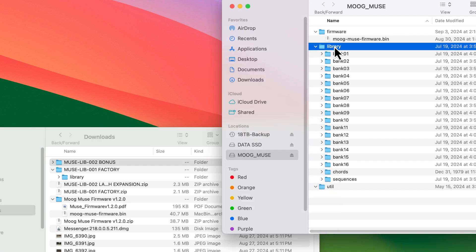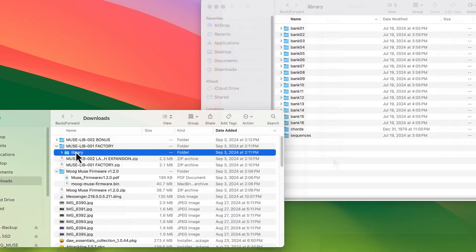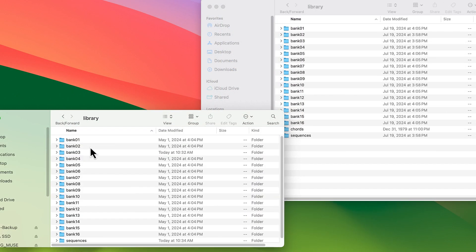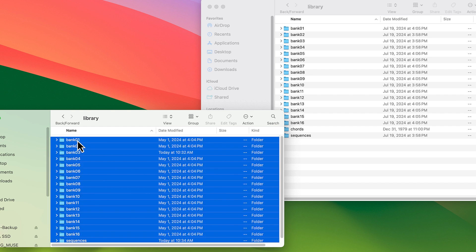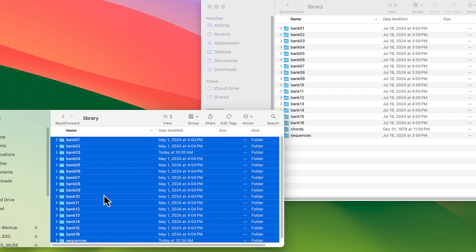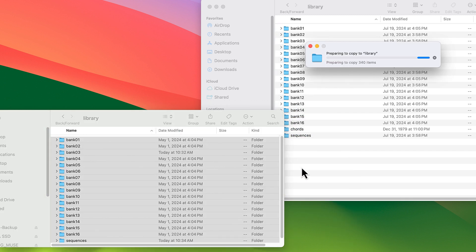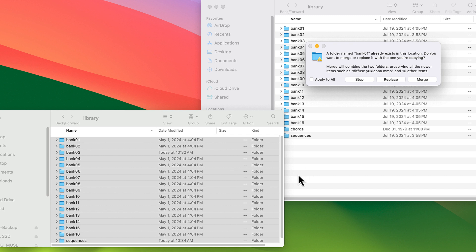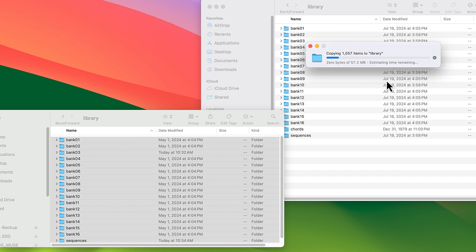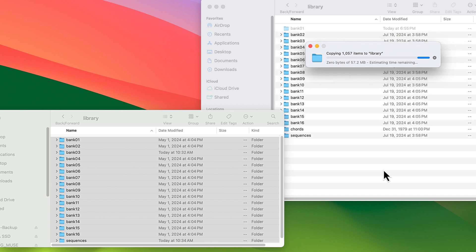So now we're getting ready to copy. So we're going to go into the library bank on the Muse, and into the library bank of the presets we want to copy. I'm going to copy all the folders and just drag them into the Muse to replace the folders that are already there. You should get a warning that they already exist, that the folders already exist. We want to replace everything that's in there, not merge it or anything else. We're checking apply to all and replacing everything with the files we're dragging in. It takes three or four minutes to copy all the files.